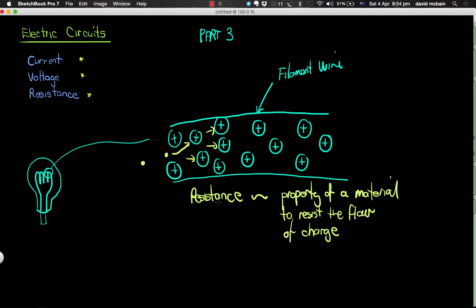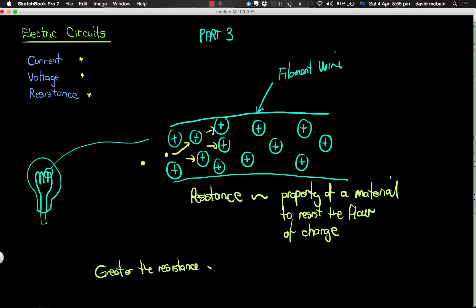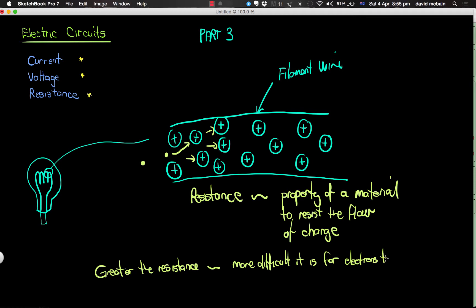So the greater the resistance, the more difficult it is for electrons to flow through the material.